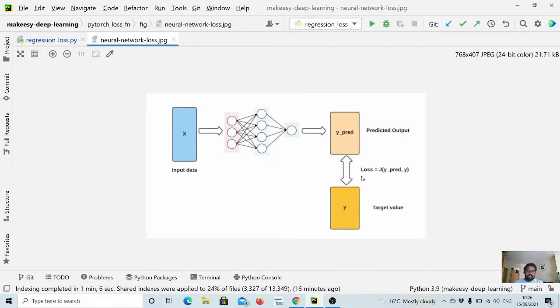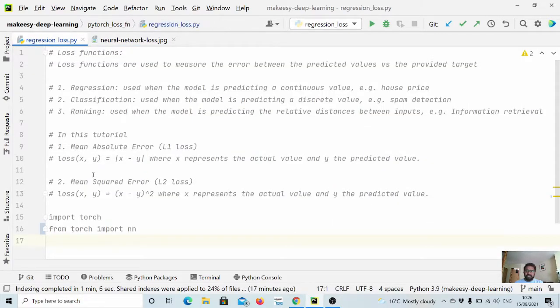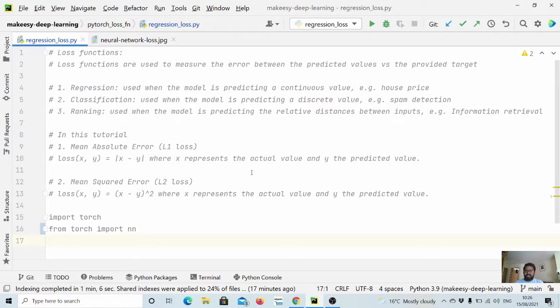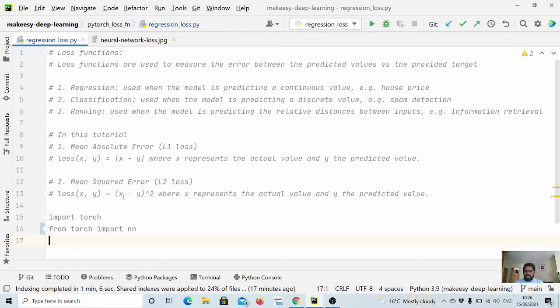So if we say J is a loss function, when we pass y predicted and y target we get loss. And that's what we will see. Loss(x, y) is absolute difference of x and y where x represents the actual value and y is the predicted value. This is nothing but L1 loss, whereas mean squared error loss is simply (x minus y) to the square, where x represents the actual value and y is the predicted value.